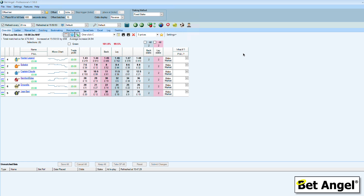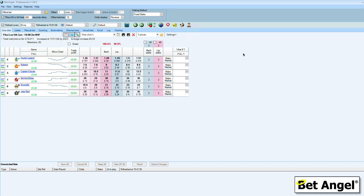In this short video I'm going to show you how to bring in live racecourse data via Total Performance Data and into BetAngel. It's a relatively straightforward process. We've documented it on the blog and in the forum, but I'll just walk you through this so that you can understand exactly what you're trying to do and how you would achieve it.